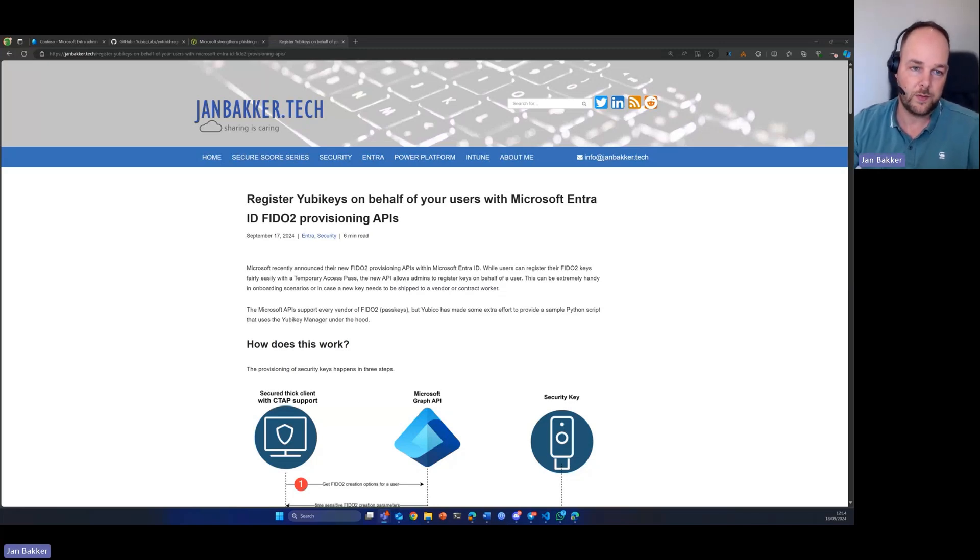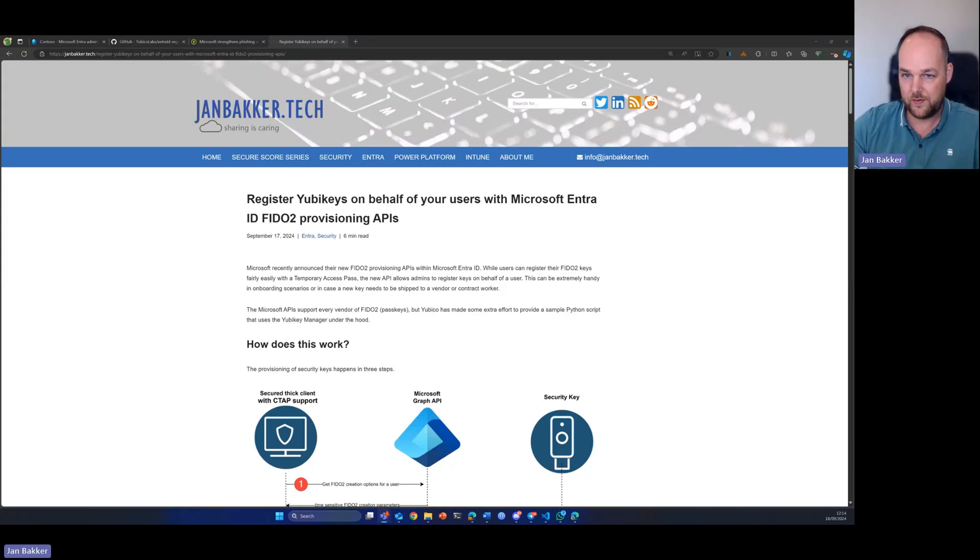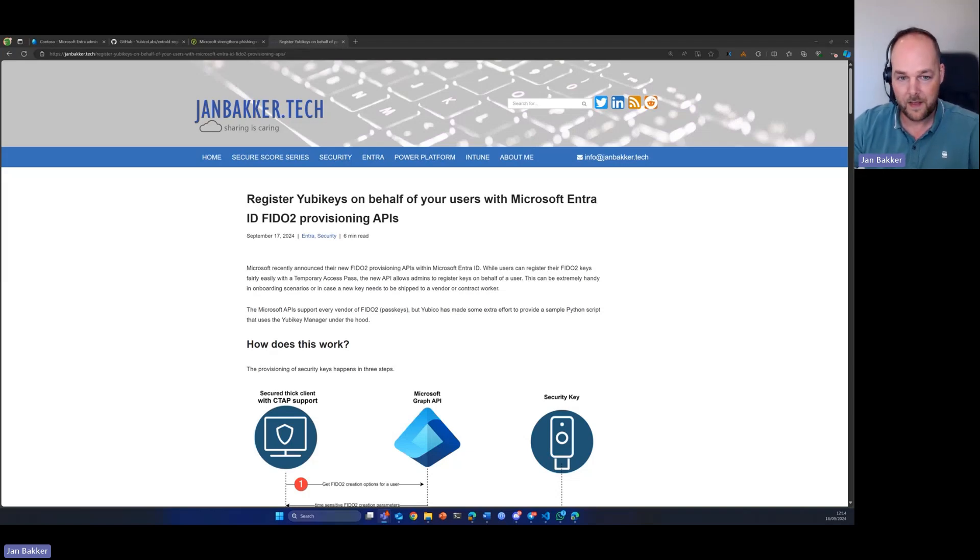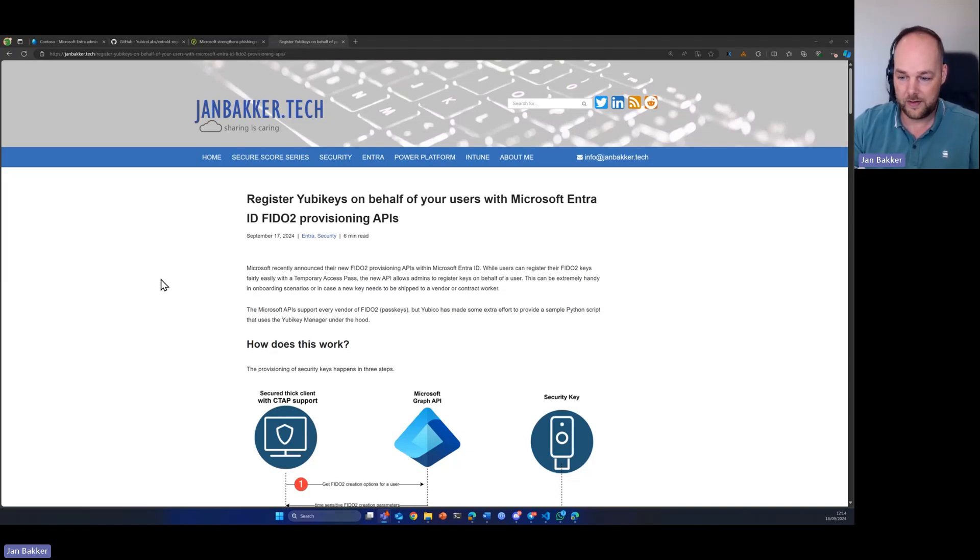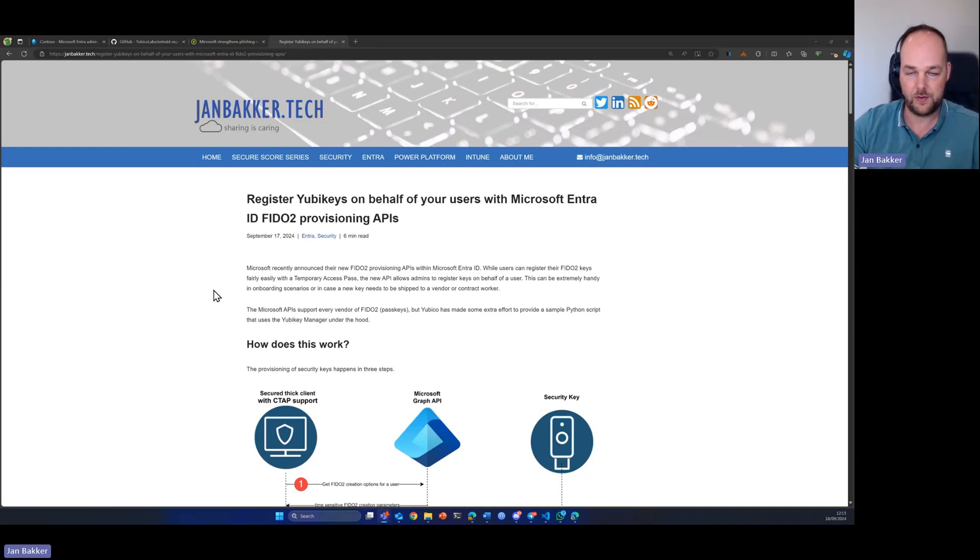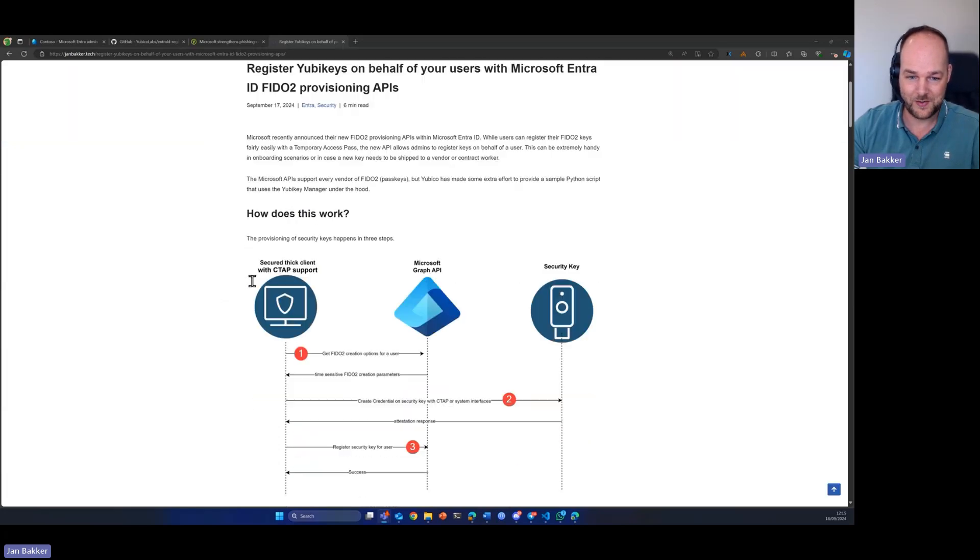In this quick tutorial, we're going to take a look at provisioning YubiKeys on behalf of your users with the new Microsoft Entra ID FIDO2 provisioning APIs. I already wrote a detailed blog post about it, but I will also show it to you so you have an idea what it takes. It's fairly easy, but you need to know in what order you need to do it.